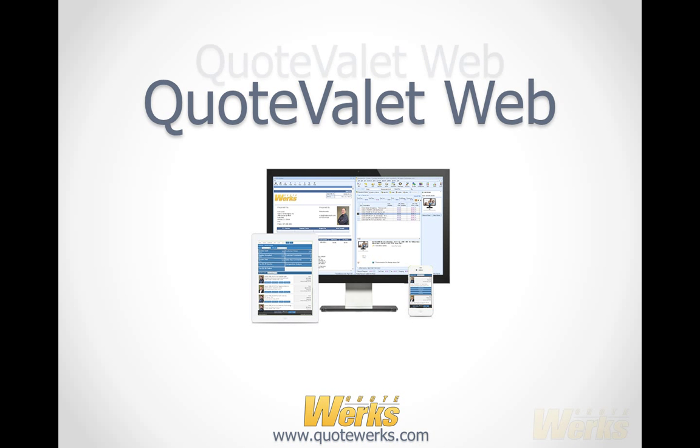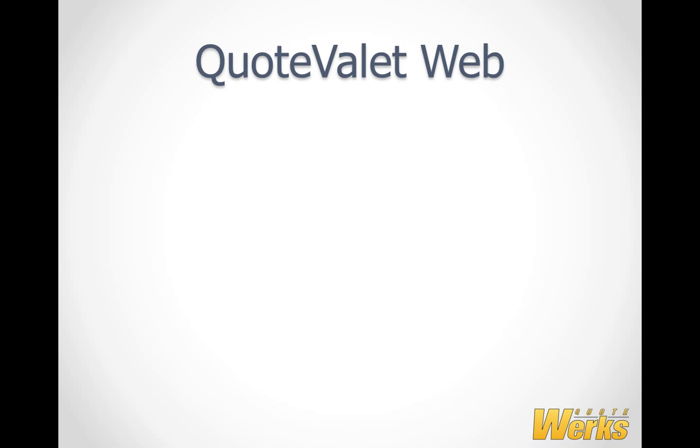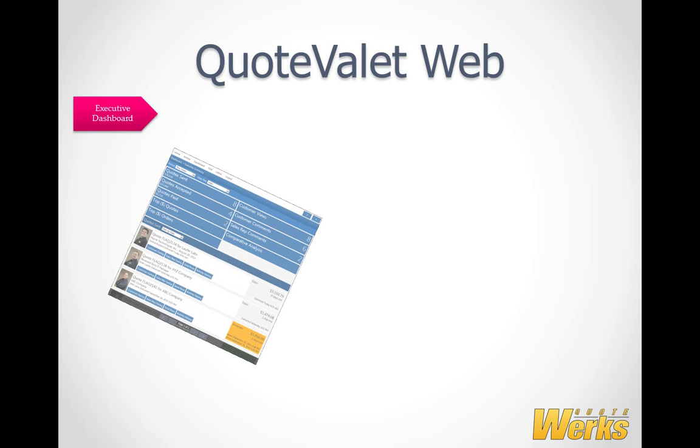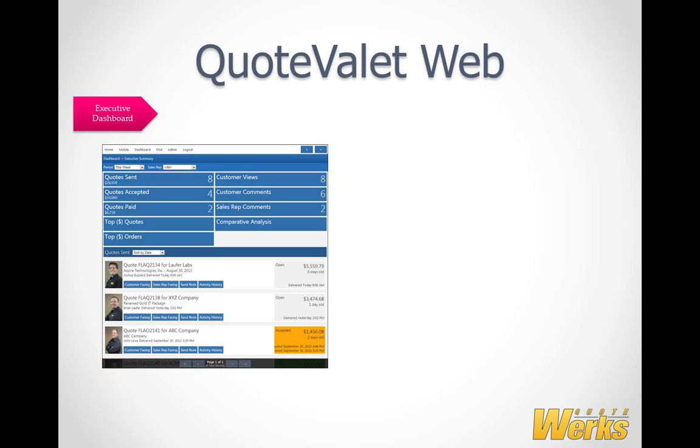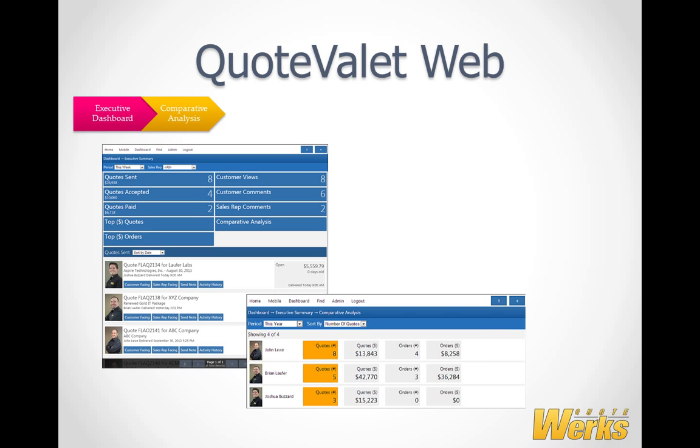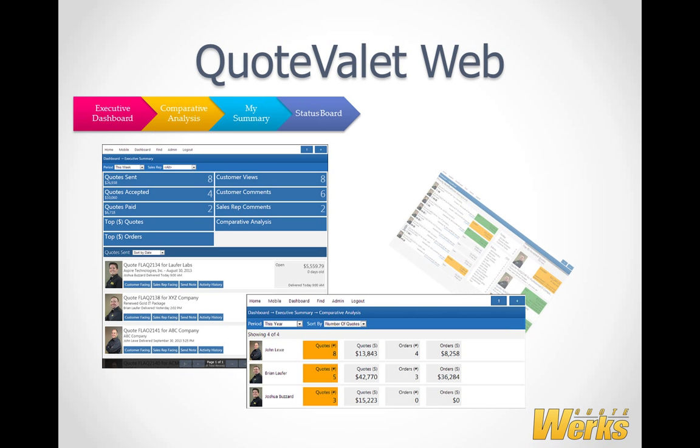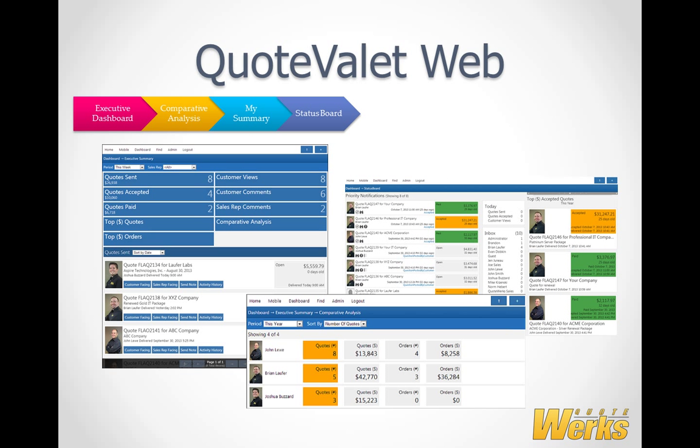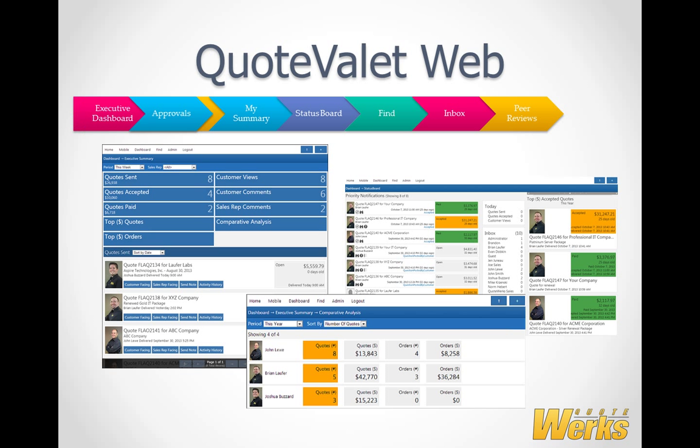We rely heavily on both QuoteWorks and QuoteValet internally here at Aspire. We have many years of data in QuoteValet, and when we turned on QuoteValet Web, we instantly had major visibility over our quoting and sales processes across the board from all sales reps, including a sales rep comparative matrix showing relative performance, seeing top dollar quotes, converted orders, number of quotes sent, accepted and paid, sales rep and customer comments, number of customer views on documents, and much more.